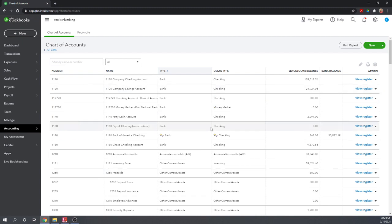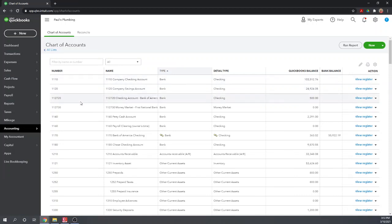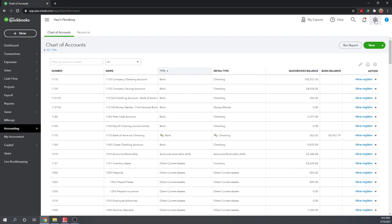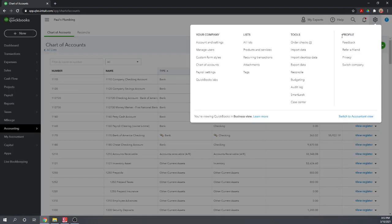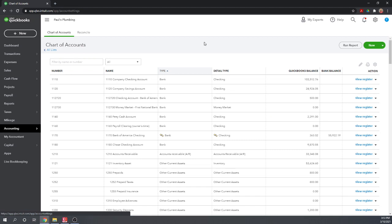So this is the chart of accounts for all the accounts that we already have set up. A couple of fields here — notice the number. If you don't want to use account numbers, you don't have to. Or if you want to use them and that column is not there, you can turn them on. To turn them on, let's go to the cogwheel again, and we're going to go to your company, accountant settings.